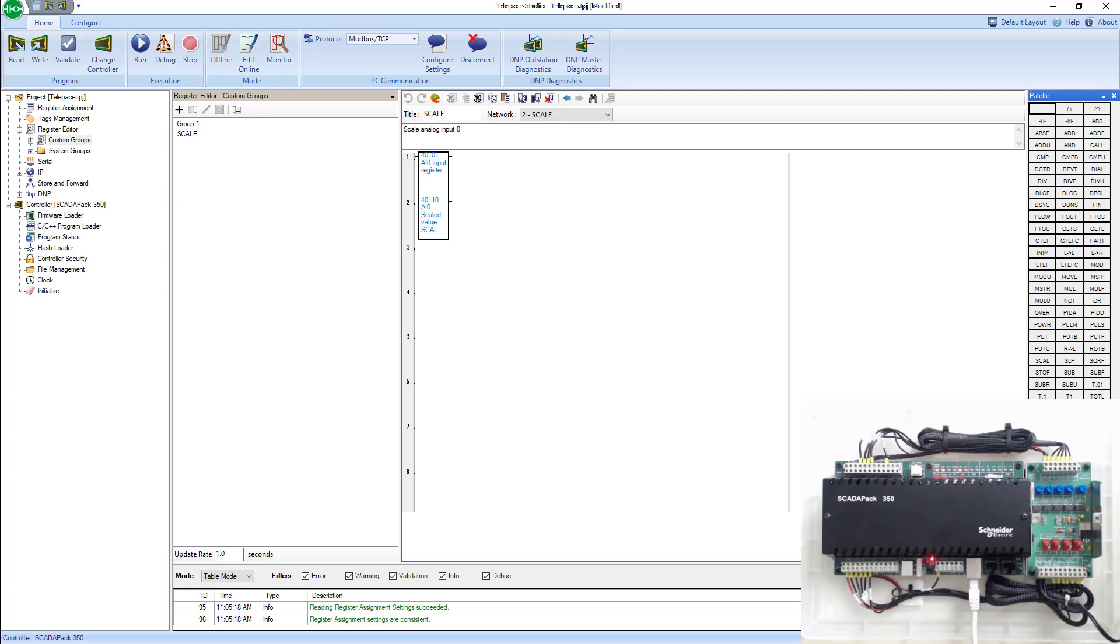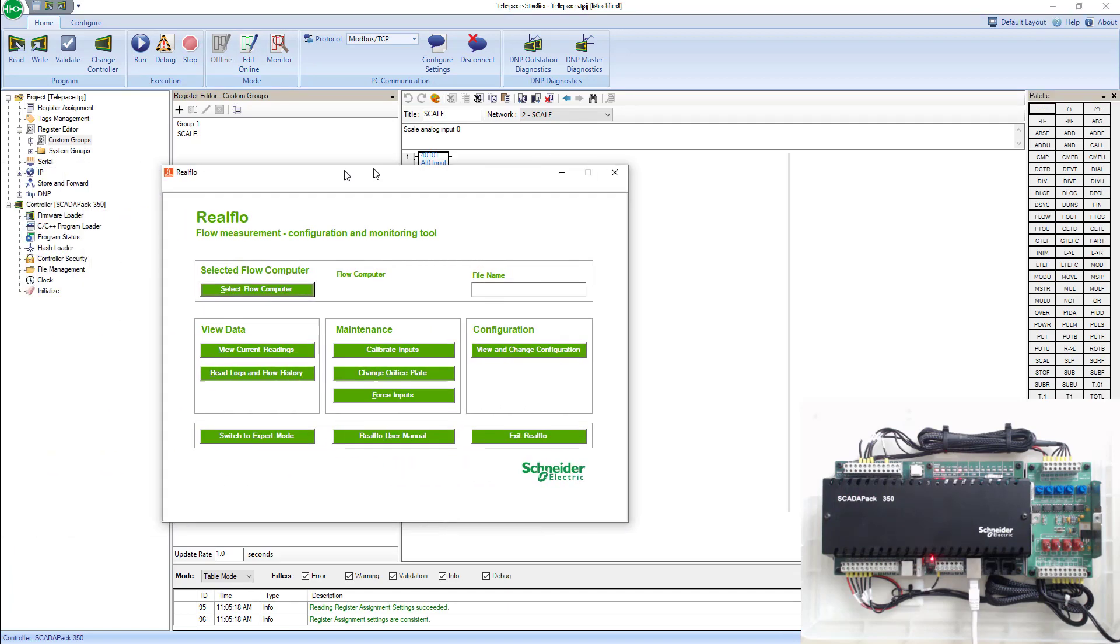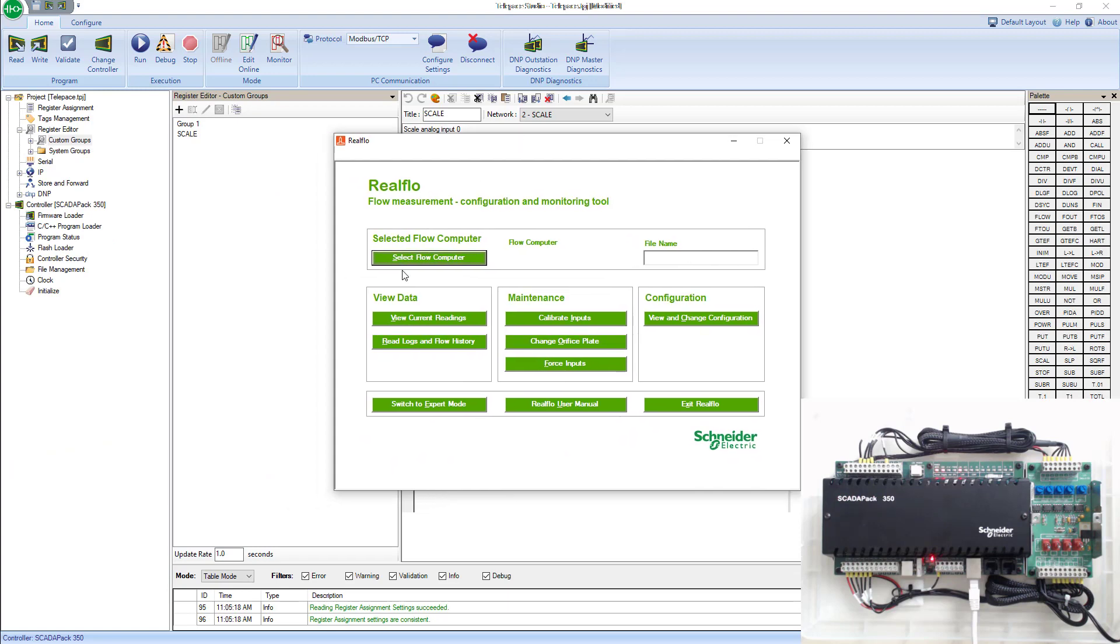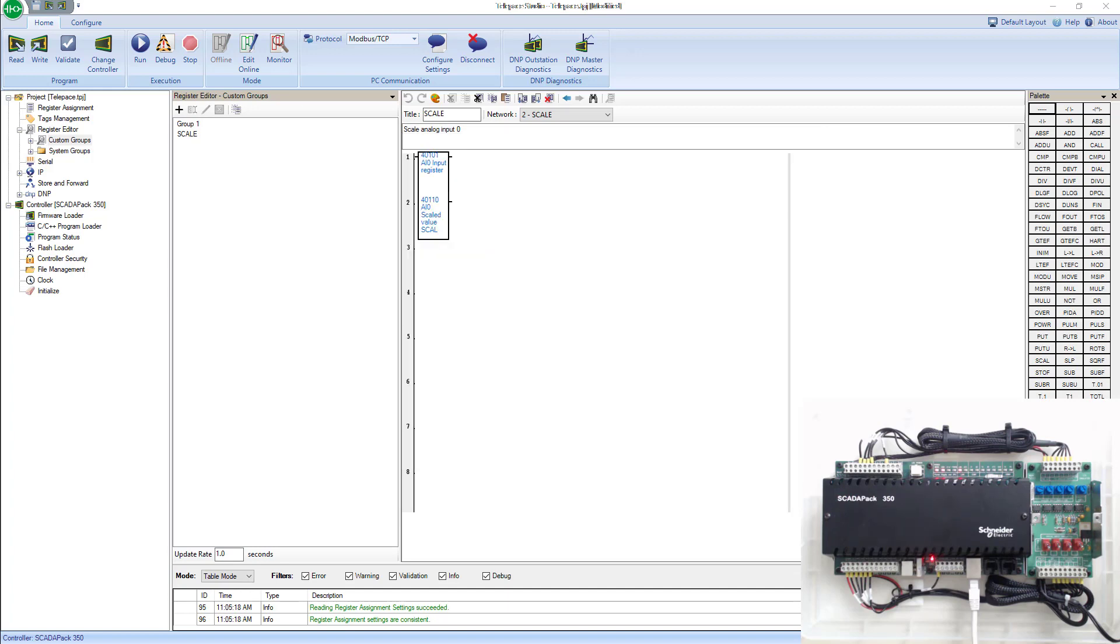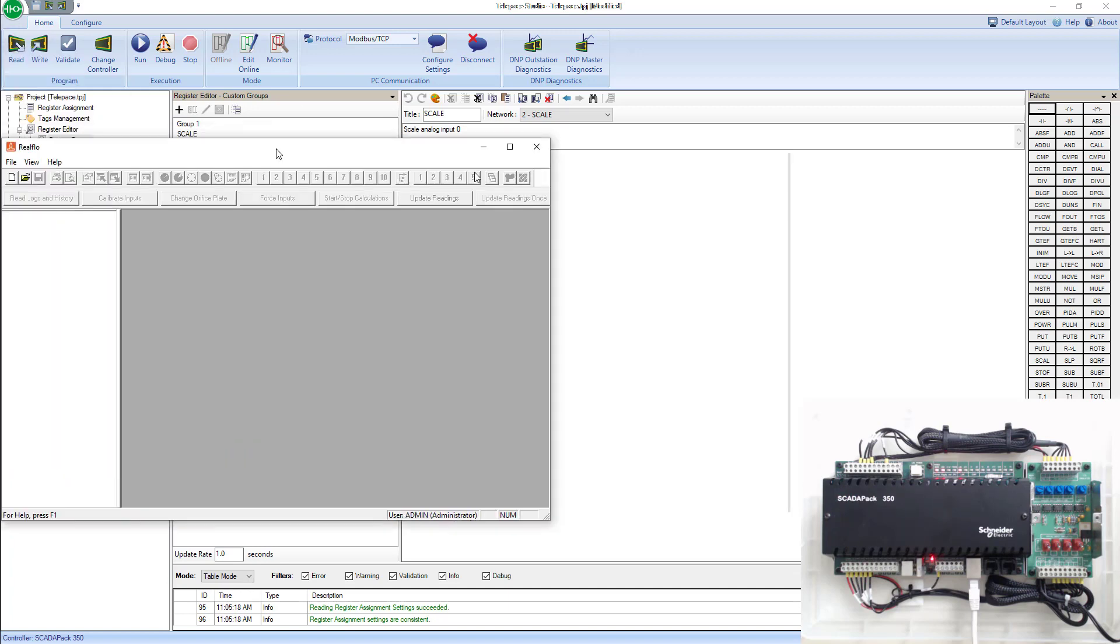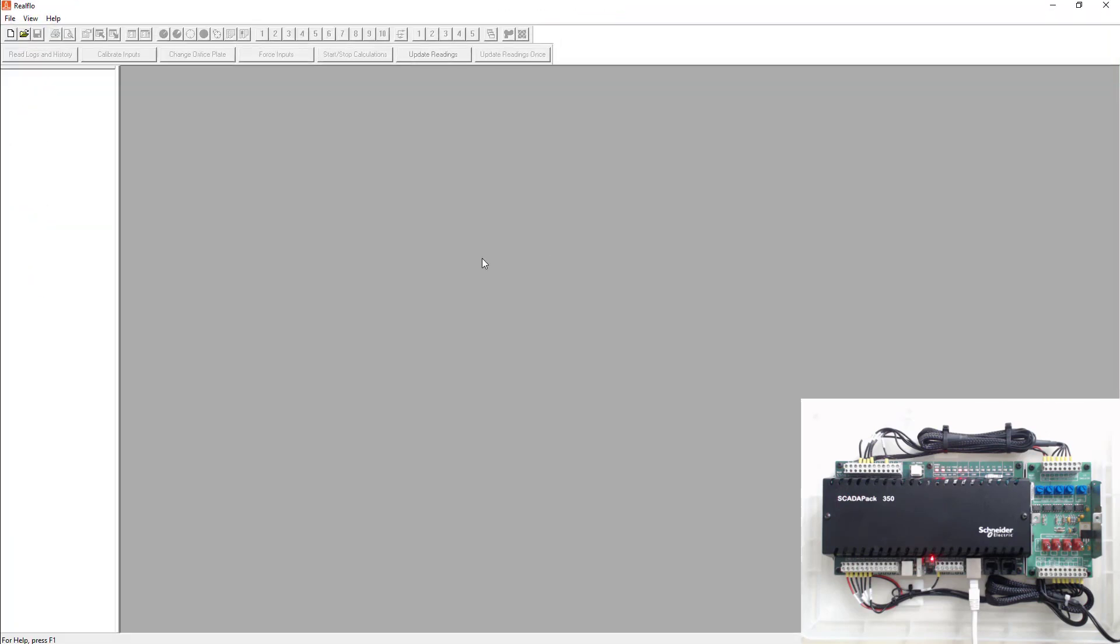Now we're going to go ahead and open up ReelFlow. ReelFlow will look like something like this when you open it up. They made this screen for users who just go in and calibrate inputs or change orifice plates. It's just an easy quick access menu but for this lab we're going to go ahead and switch to expert mode. Once we switch to expert mode ReelFlow will look like this.